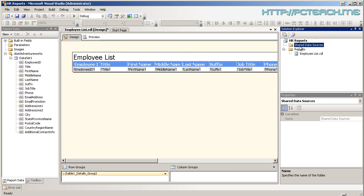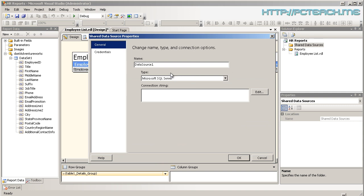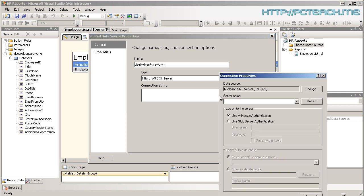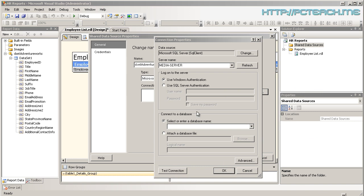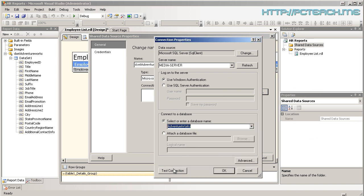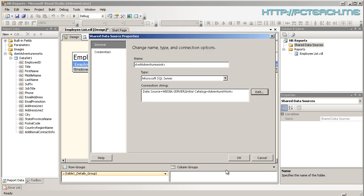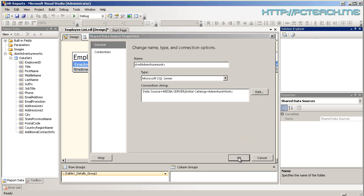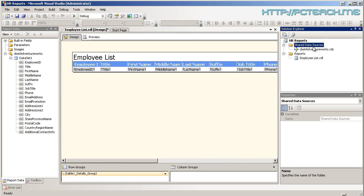So how do I make a shared data source? Well, what I should have probably done is right clicked, done a new data source. But you'd get exactly the same sort of section again. So I'm going to call it Deset Employee. Oh, sorry. AdventureWorks. Get it right. And we'll edit. And with Media Server selected, I'll choose AdventureWorks. And OK. And OK again. And that's created now.